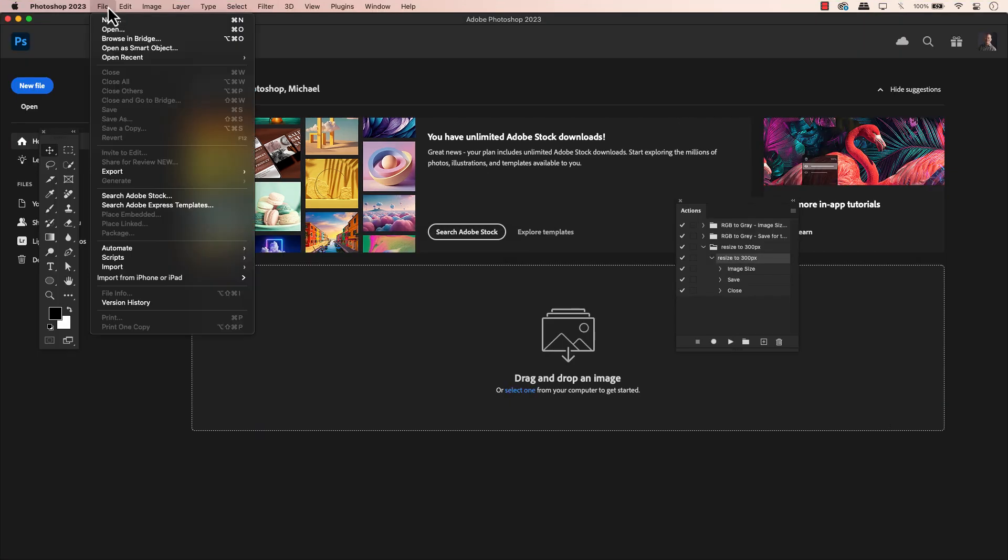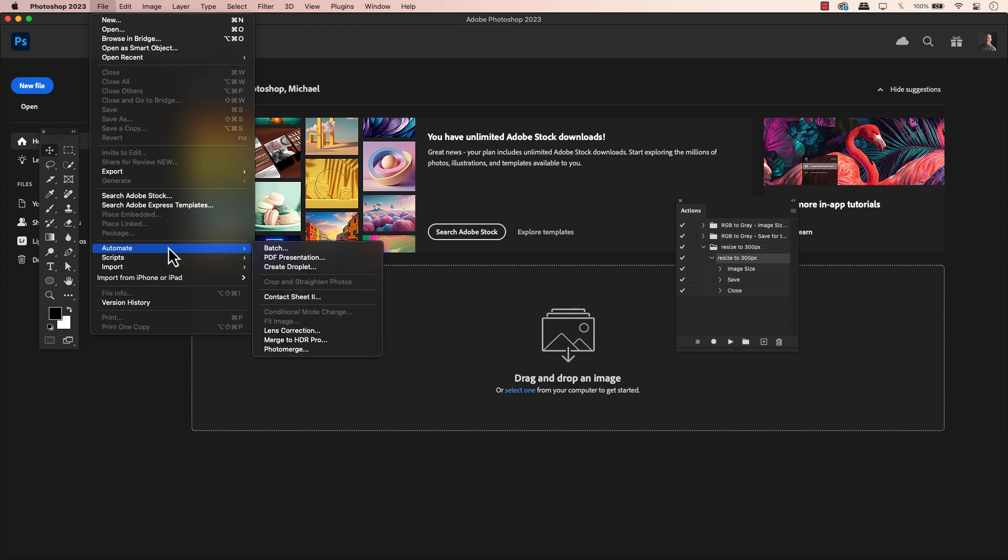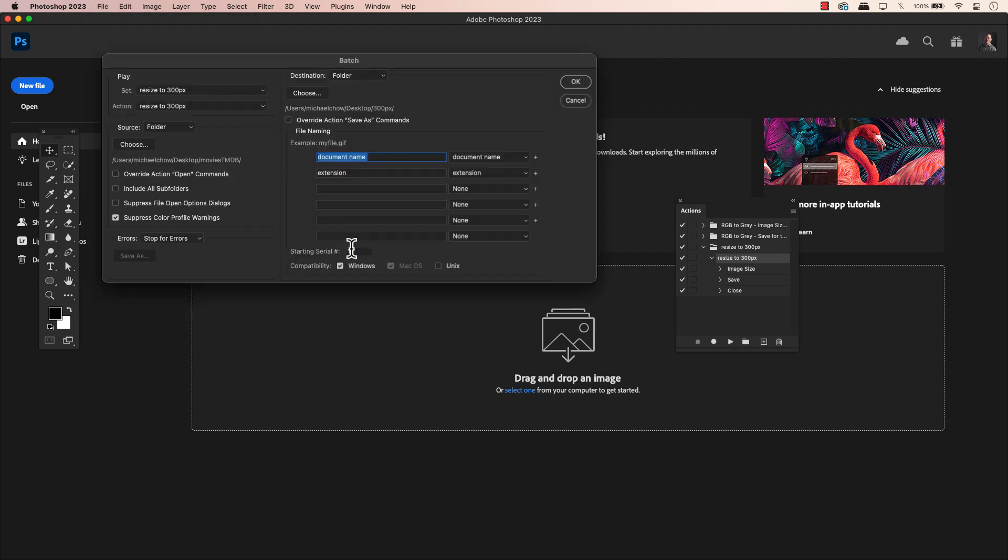Now, let's go back to the main menu, File, Automate, Batch. A dialog box will open with a setting. The cool thing, the last action used will be set up for you. In this case, play set and action.